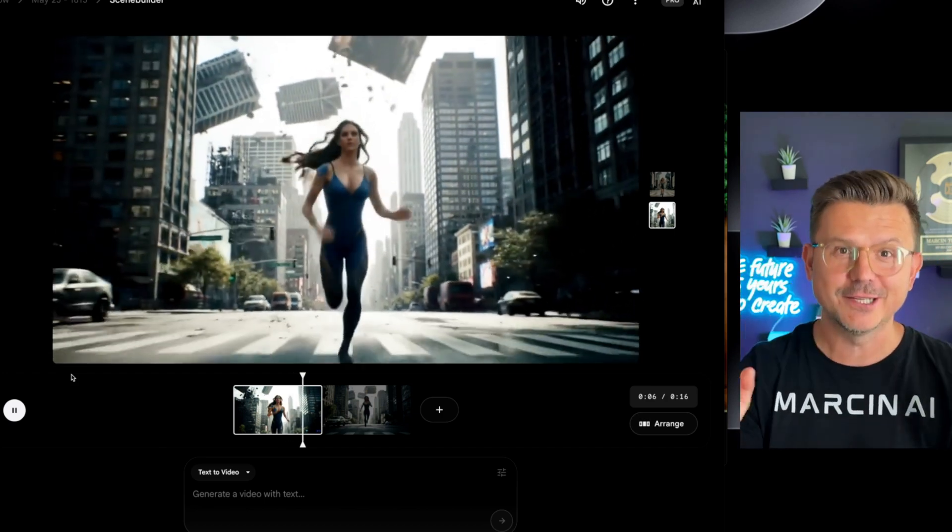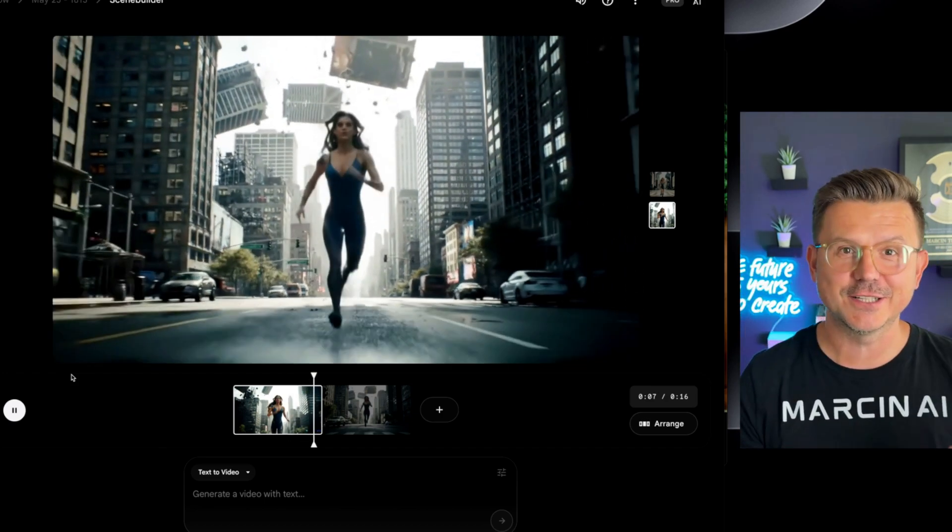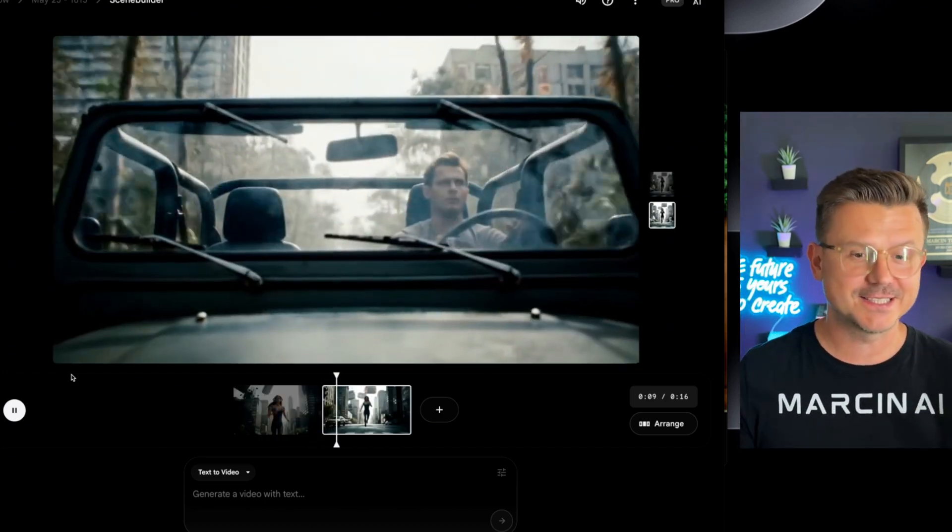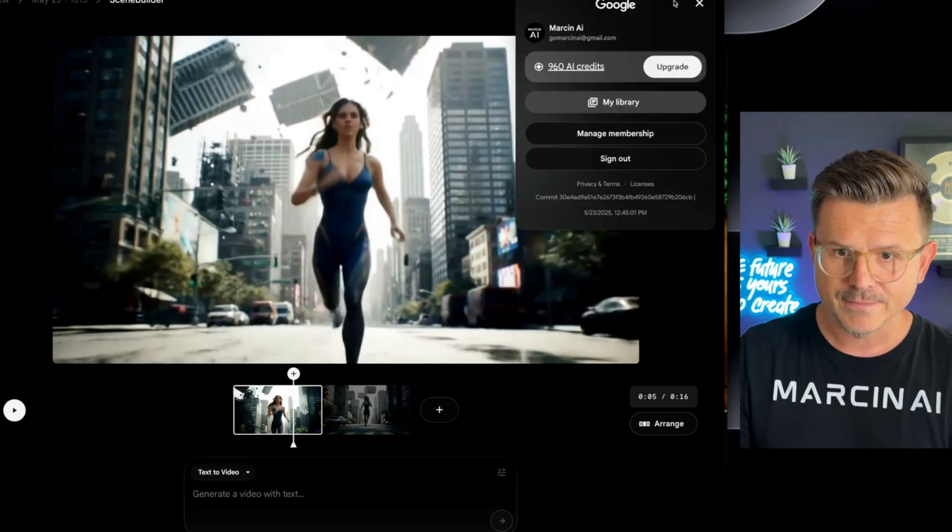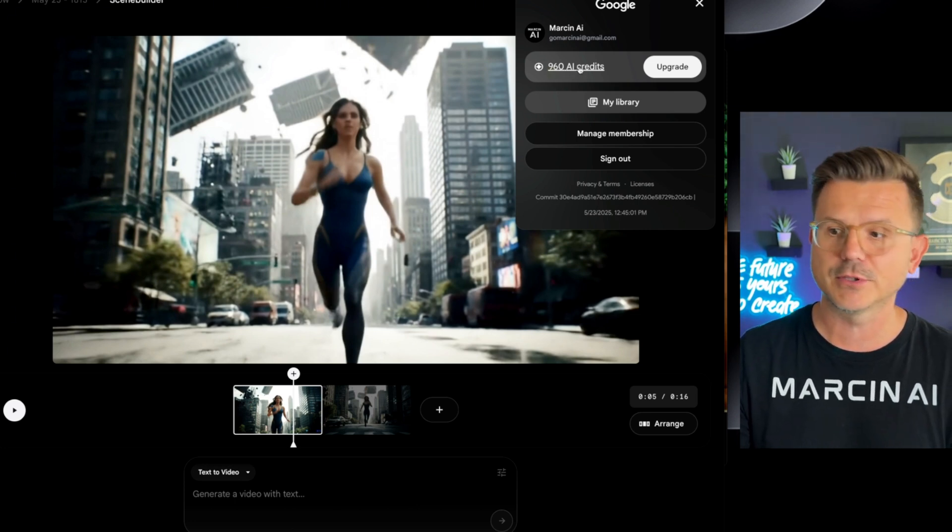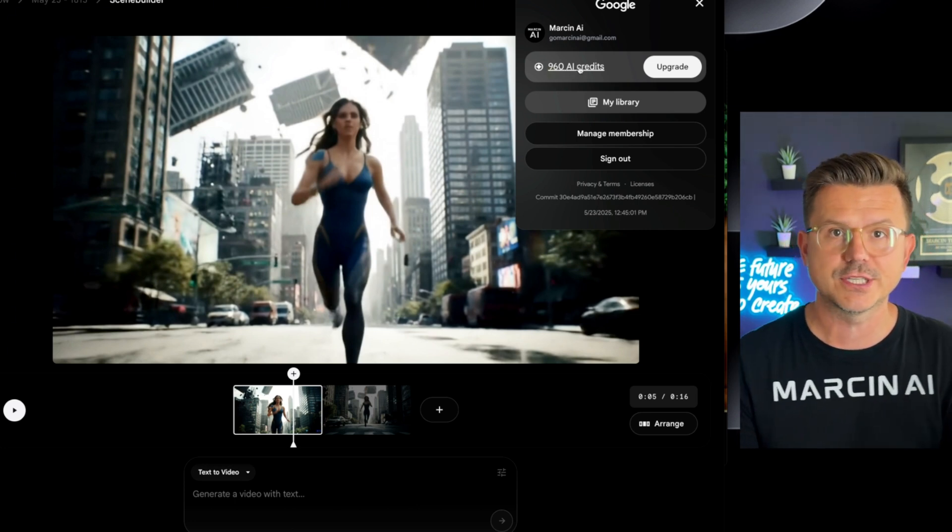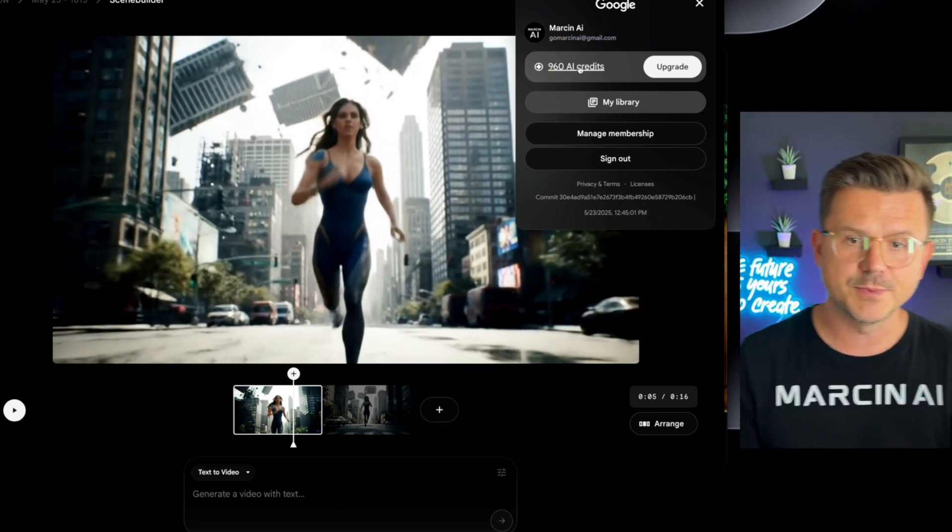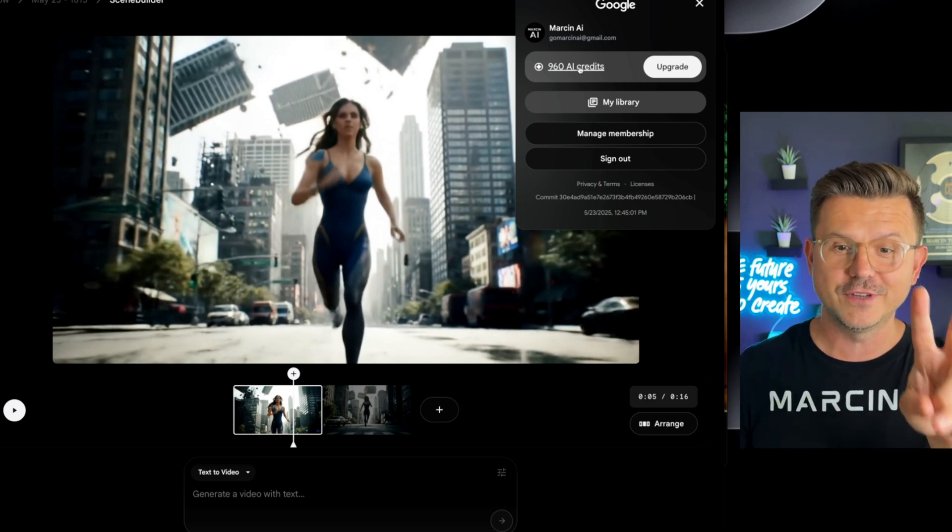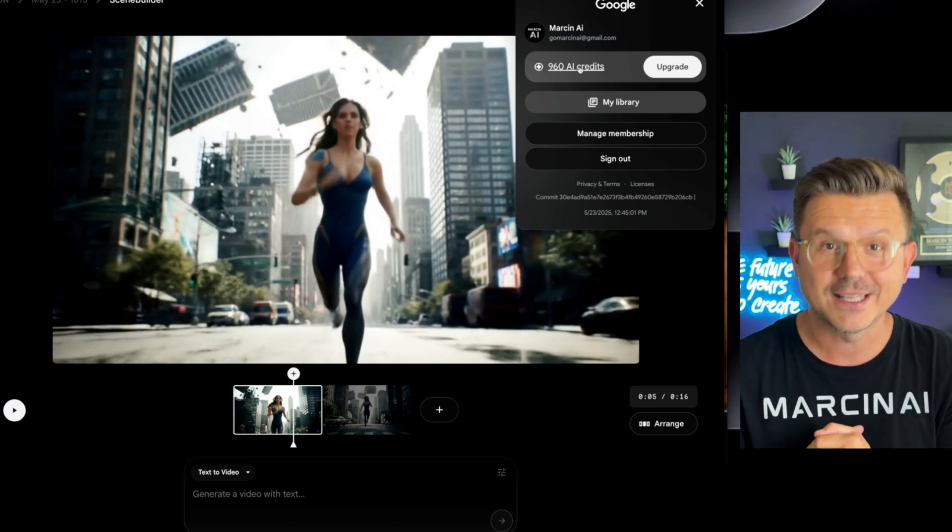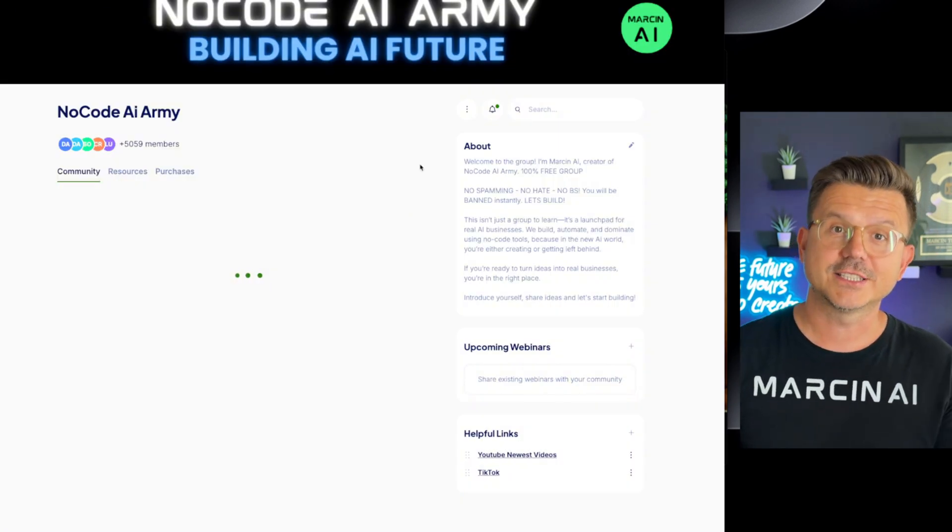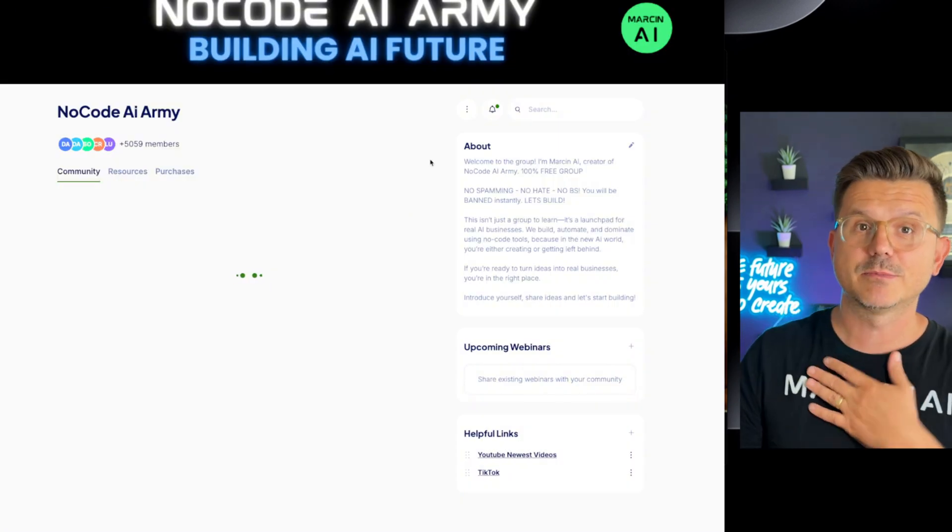I think I've seen enough. Now it's time to put together a really solid idea for a short film and get this thing done. Oh there it is. So we get 960 AI credits, so I'm assuming it's a thousand, which means we just used 40 to make those 2 videos. That's pretty dope actually. And if you guys like this kind of video, my name is Marson AI.